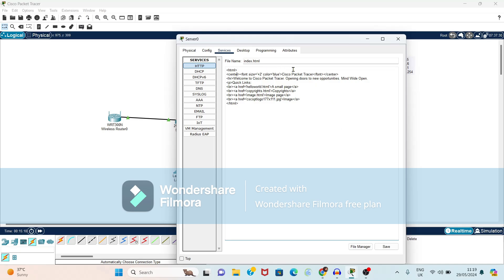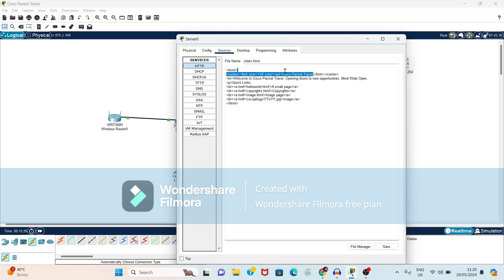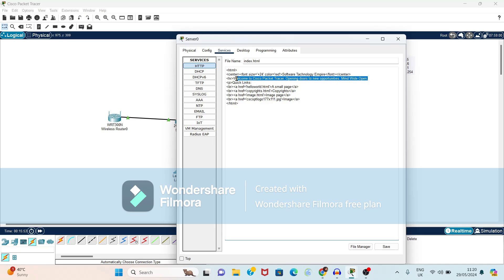So I will change the size as 24. I will change color for this as red and instead of Cisco packet tracer then we give a new message here software technology empire. And here also you can change the message welcome to STE. Again I want to give message as I learn with fun.